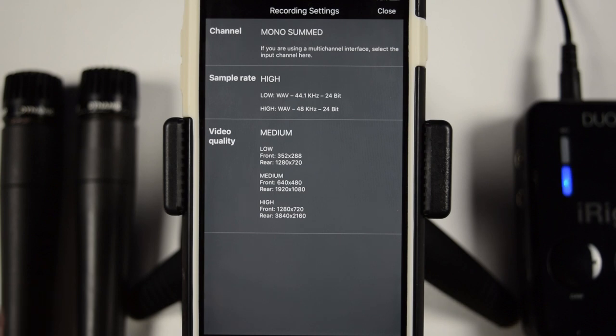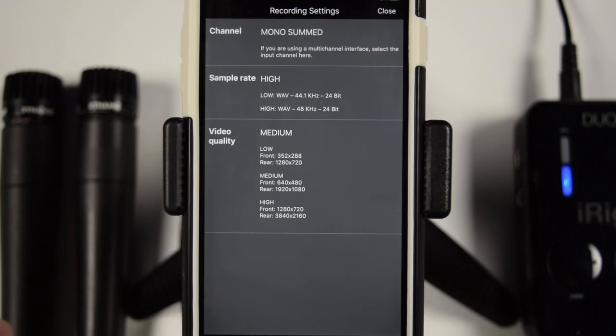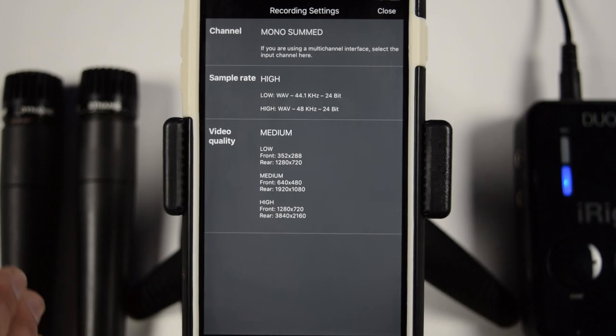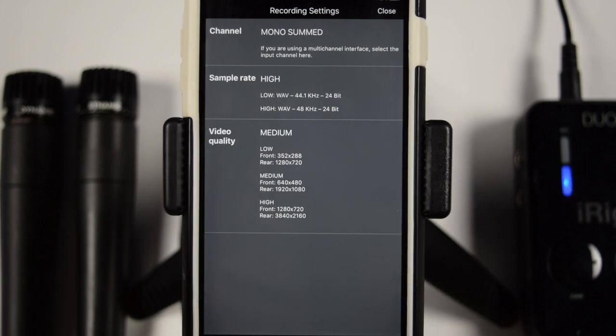So it's not going to be panned, channel one is not going to be to the left, and channel two is not going to be to the right. This is going to make one audio file and both microphones will be right down the center.